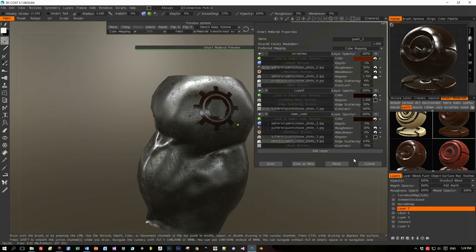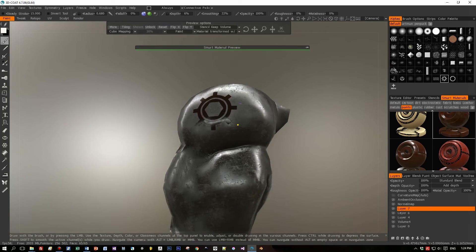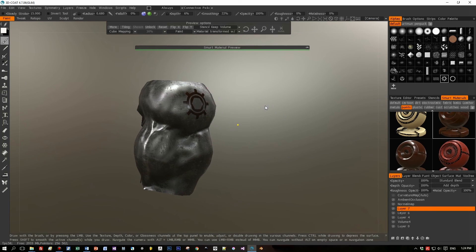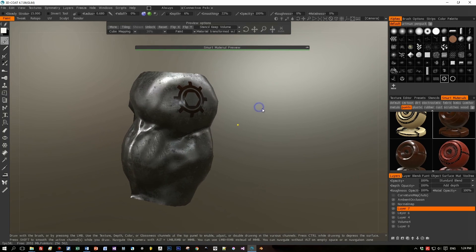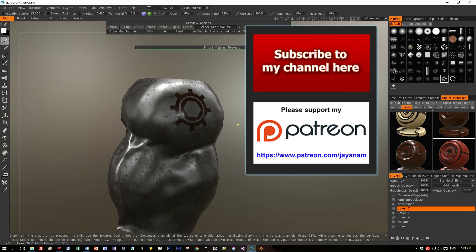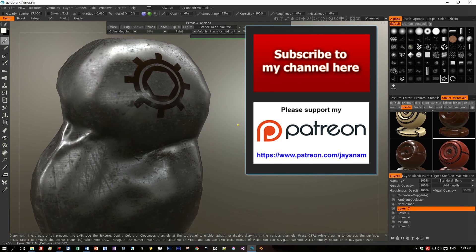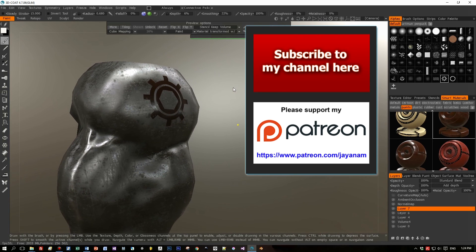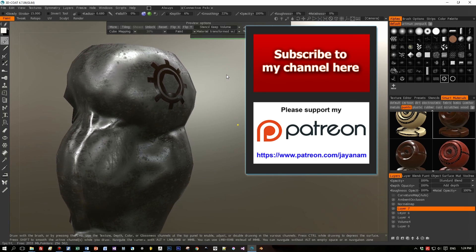That's it for now. I hope you see the magic of this 3DCoat application and what can be done in minutes. I really hope you like this tutorial — please subscribe to my channel. It would also be amazing if you could support me on Patreon so I have more time to create tutorials like this. Thanks for watching, guys, and see you soon!